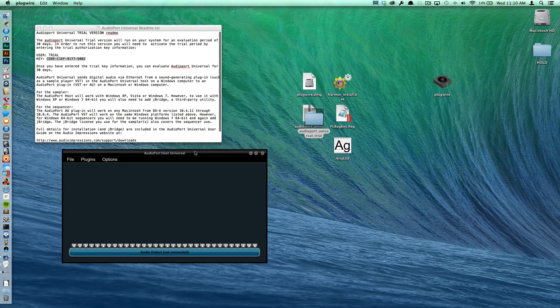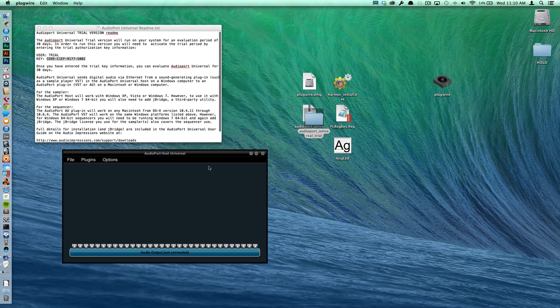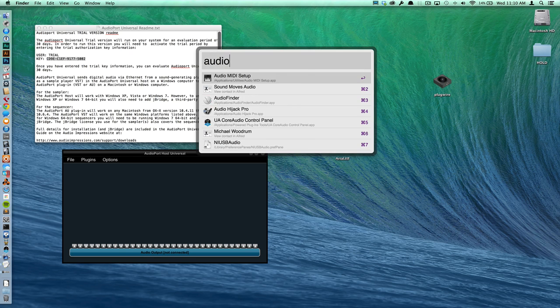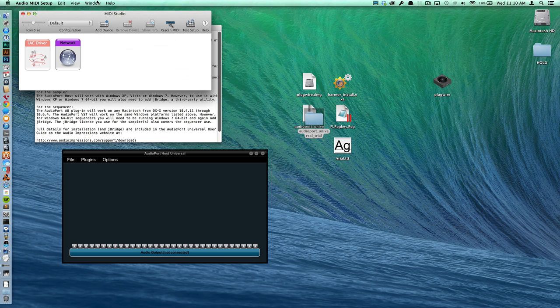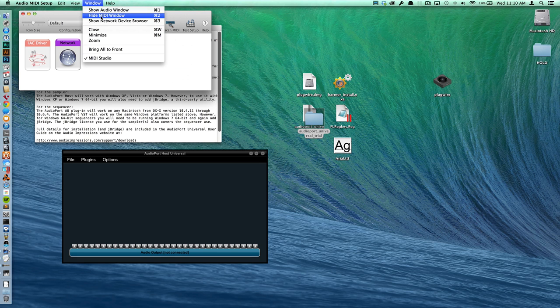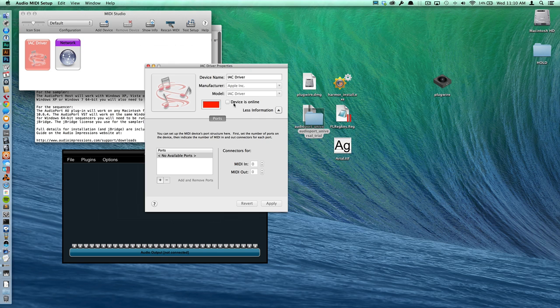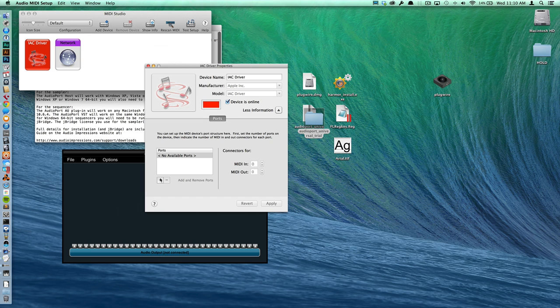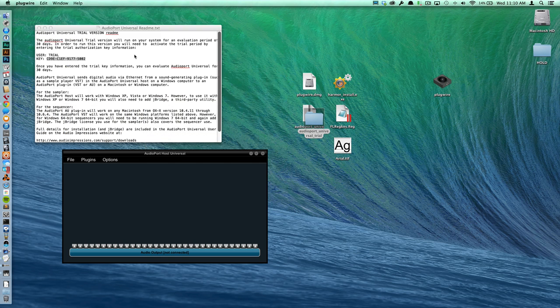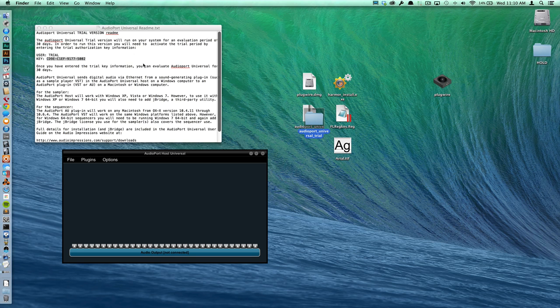So in order to get the plugin to communicate between Live and this AudioPort application, you need to open up Audio MIDI Setup and then go to the MIDI window, double click on IAC driver, make sure that it's online and then add a port. Takes a couple seconds for it to work. The default name that it gives us is fine. Quit out of that.